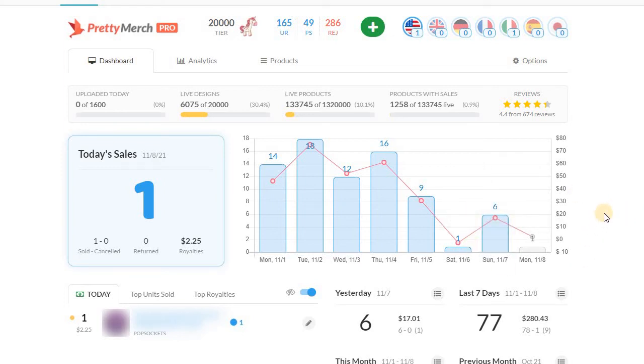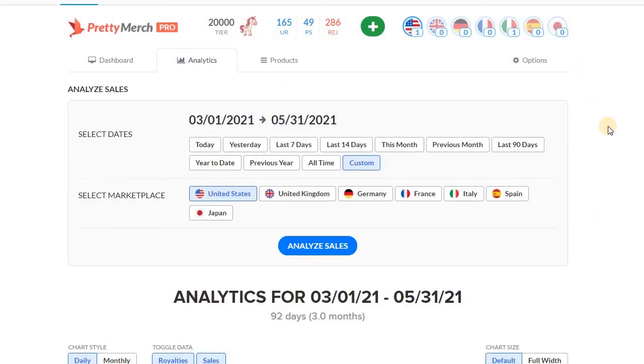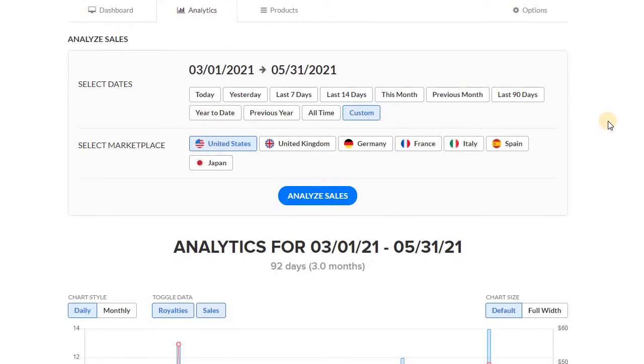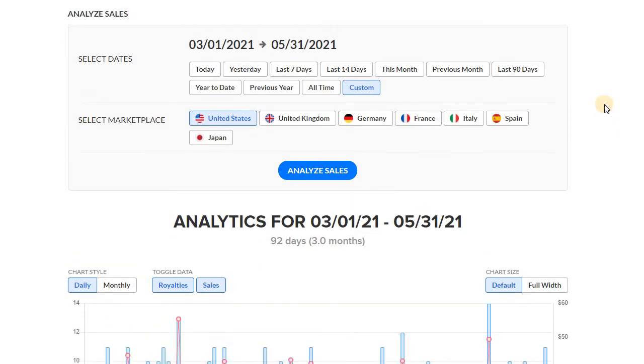But again, I would really like to know what is going on because it would be very clear if the item was no longer available. This is where I was doing some deep, deep digging.